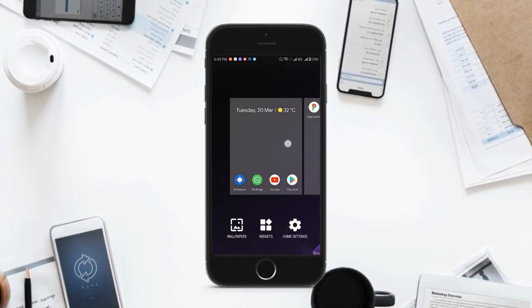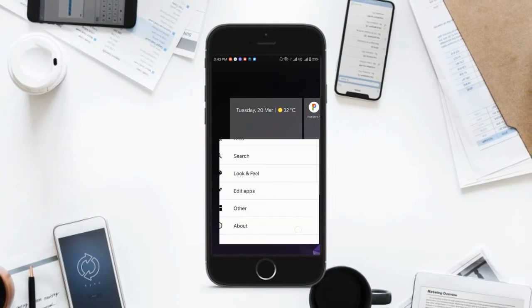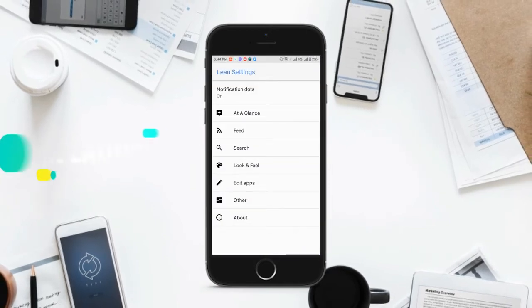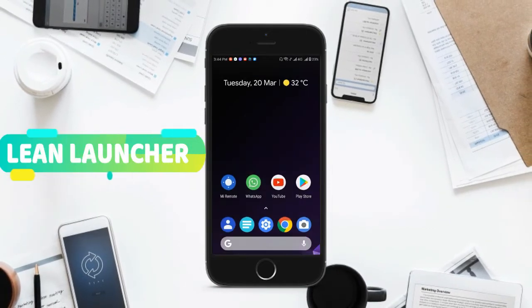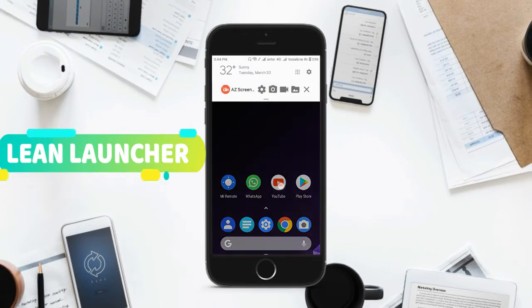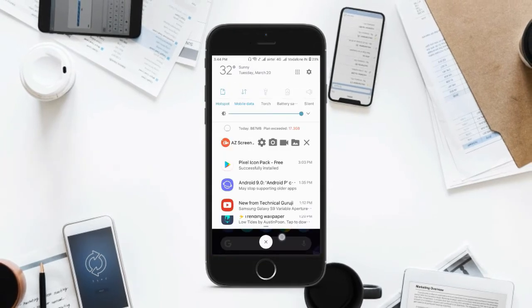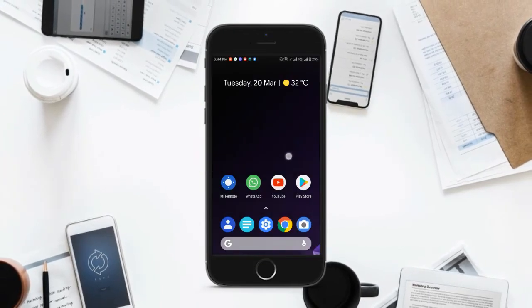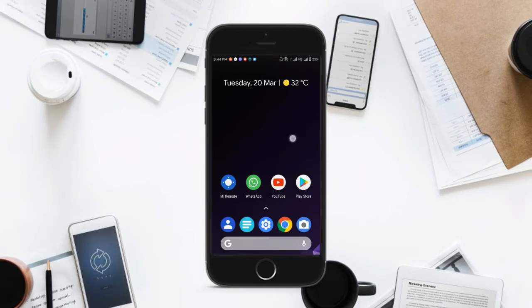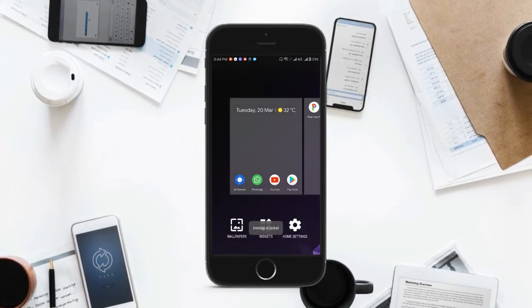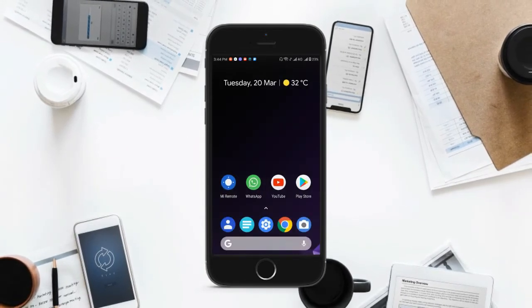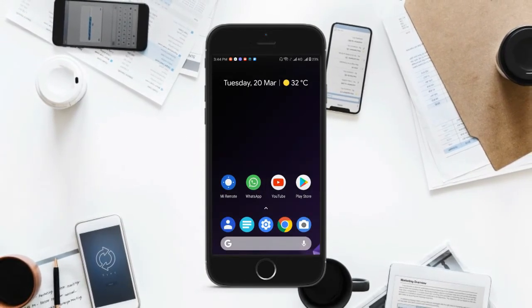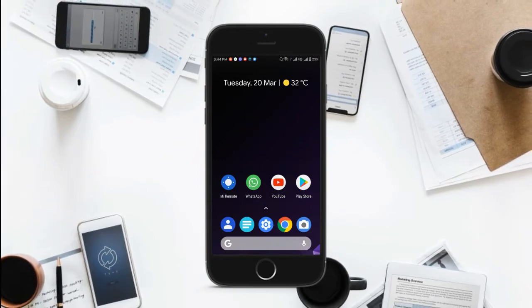While it's only available to Pixel phones till date, everyone wants the premium look and feel of Android P. So in today's video, I'm going to show you how you can make your Android device look like Android P by just installing an APK. This is Blackburn and you're watching GRT.